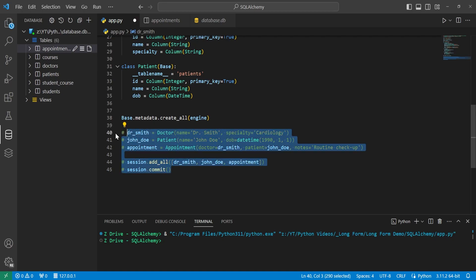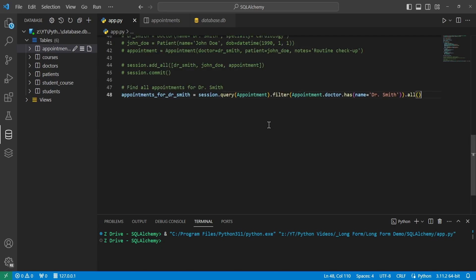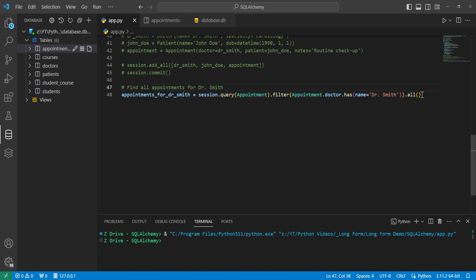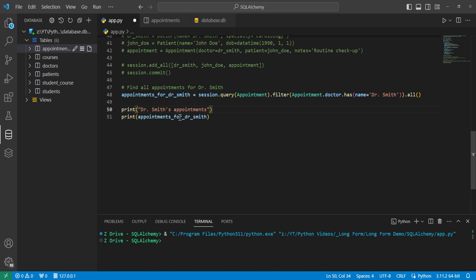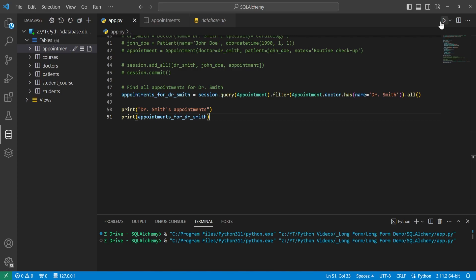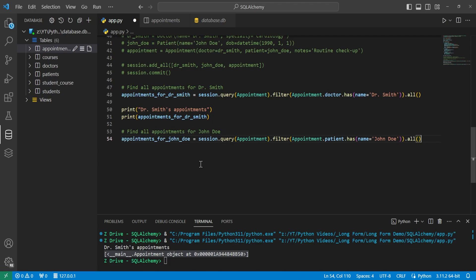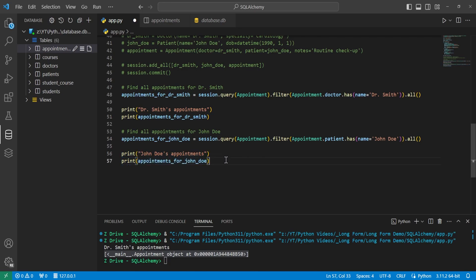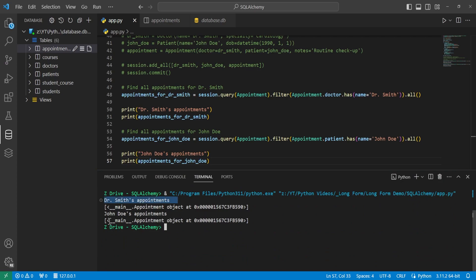We'll comment out the data insertion code and do some queries. First, we'll get all appointments for Dr. Smith by querying the Appointment table and filtering using appointment.doctor.has() with the name 'Dr. Smith', then calling .all(). Running this shows Dr. Smith's appointments — one appointment in the list. We then do the same for John Doe using appointment.patient.has() with the name 'John Doe'. Running again prints both Dr. Smith's appointments and John Doe's appointments.